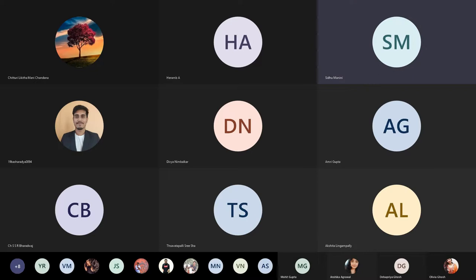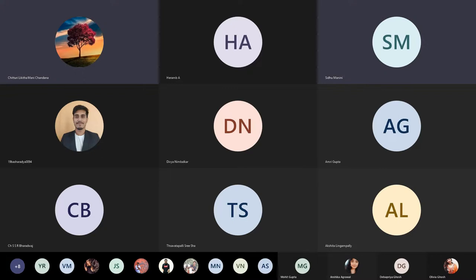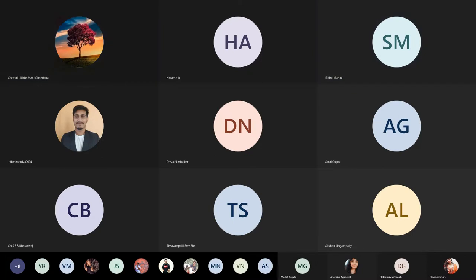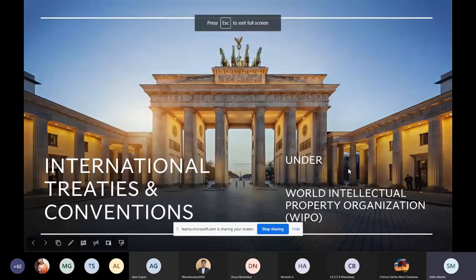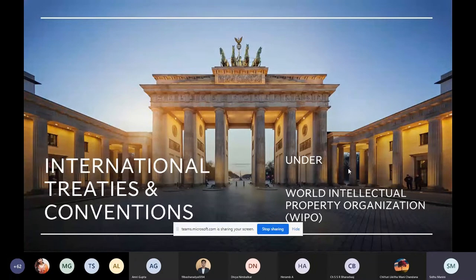Good afternoon class. We have previously done the different categories of IPR, so now we are fairly acquainted with different types of IPR and what products are included within each IP. Is there any doubt or I can proceed further? If there is any doubt, please ask me now because now we will start getting into the treaties, the acts and the sections. You have to be conceptually clear. I am assuming everybody is clear because there are no doubts.